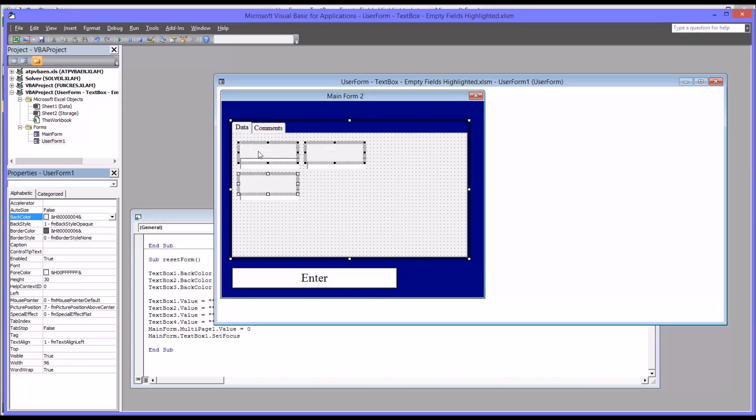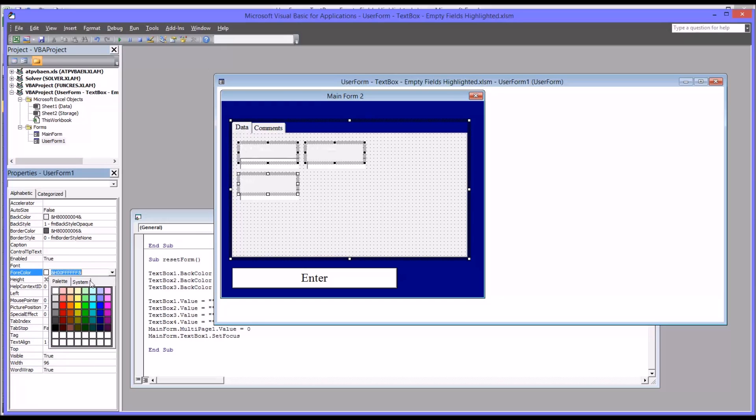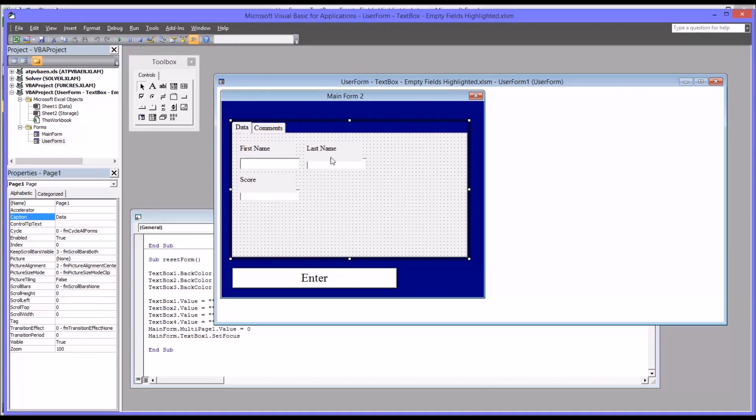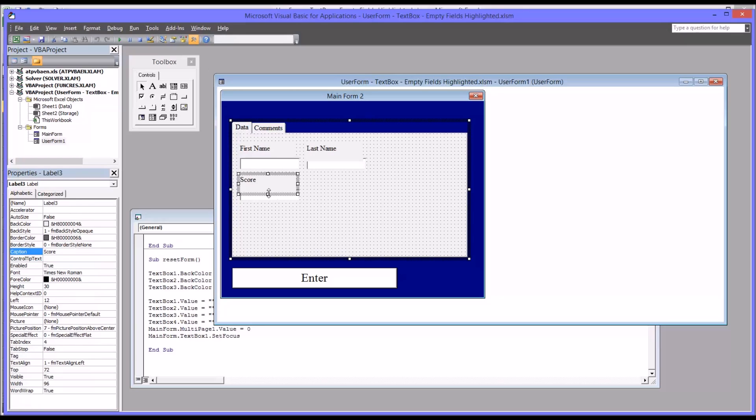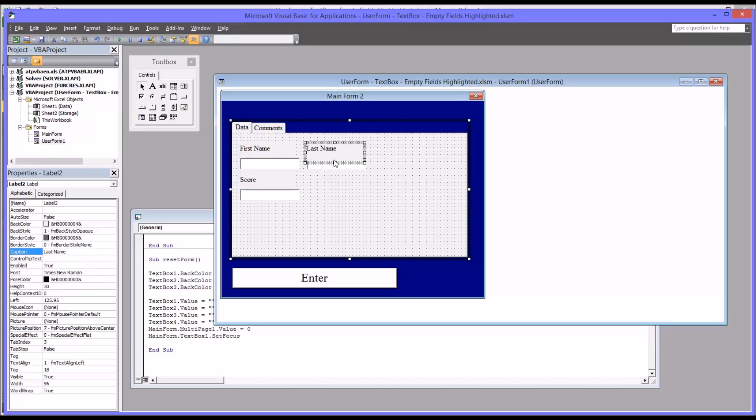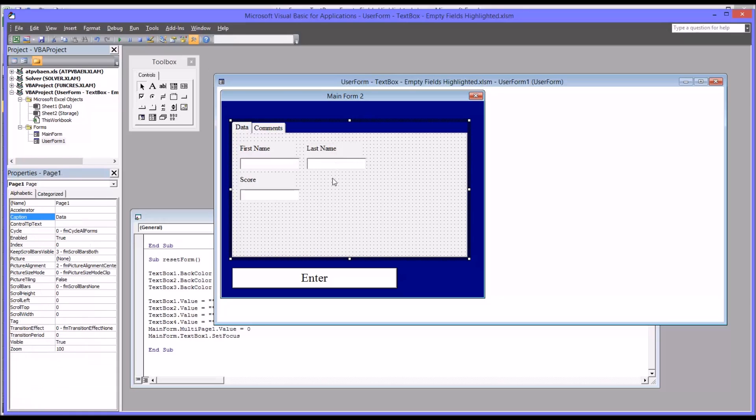So we would need to switch this back. You can highlight all three, select all three at the same time and change the back color to system menu bar. Similarly, while we have all these selected, you want to change the fore color from white, which is very difficult to see on a light gray, to black. You can see these labels extend a little too far. So I'm just going to shorten them up so they don't interfere with the text boxes.